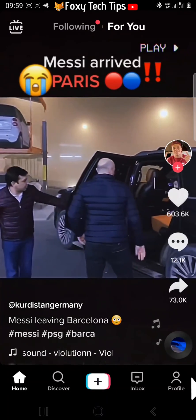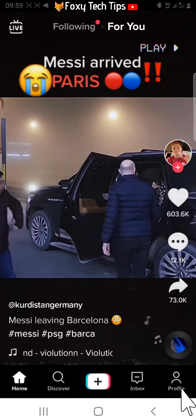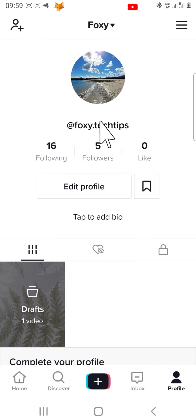And that draws an end to this tutorial. Please like the video if you found it helpful and subscribe to Foxy Tech Tips for more TikTok tips and tricks.